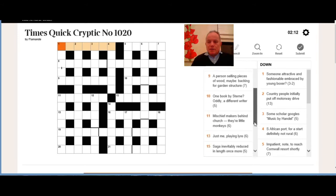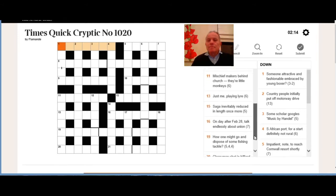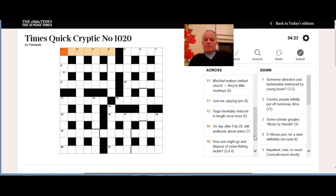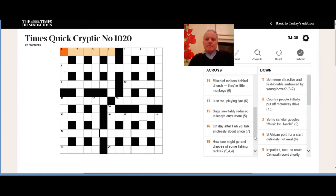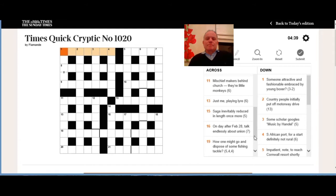Eleven across: mischief makers behind church, their little monkeys. Behind is a pretty clear positioning indicator, so we want a short word for church, which is so often CH or CE, and then mischief makers, a four letter word for mischief makers, and that should give us some little monkeys.